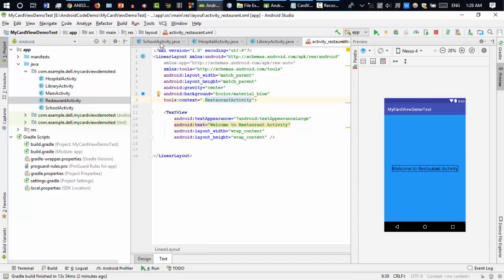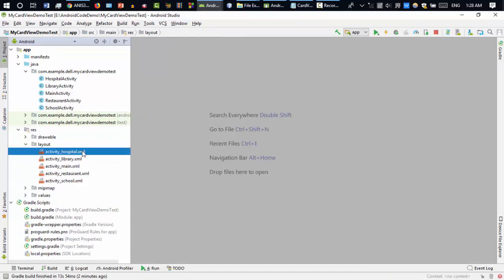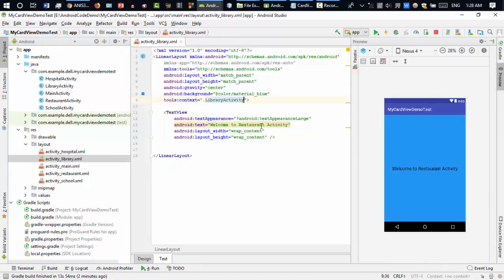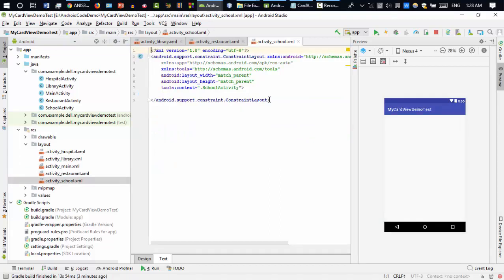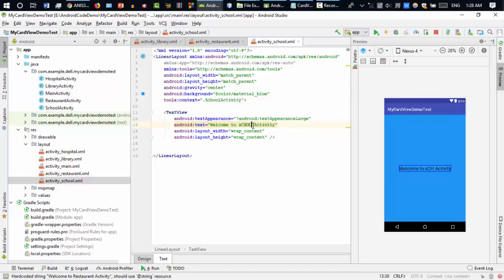I'll check all the layouts — hospital layout is okay, library activity is fine, restaurant is okay. The last one I paste and link to SchoolActivity, and update the text to show 'School Activity.' Perfect.